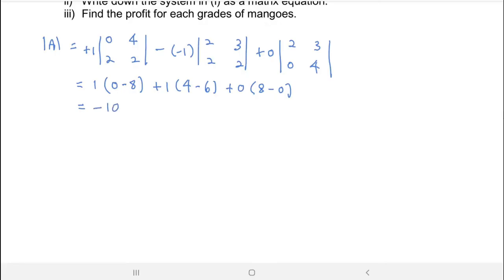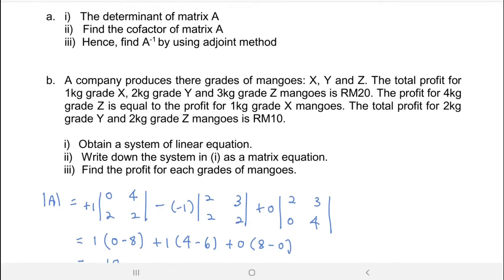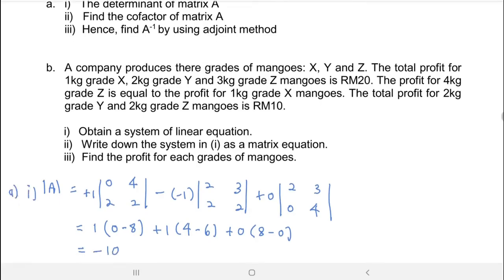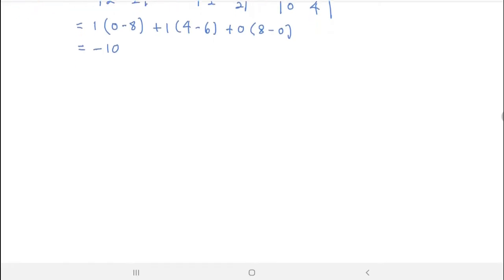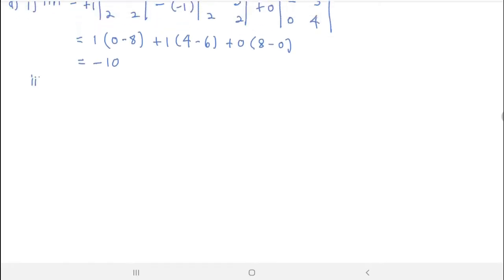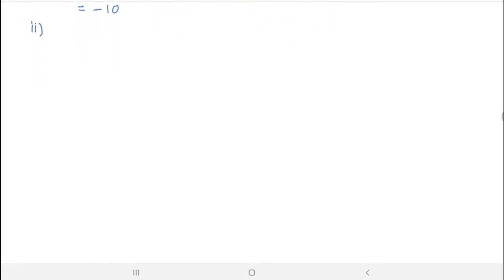Then the question asks for the cofactor of matrix A. The cofactor of matrix A is also the adjoint of A.